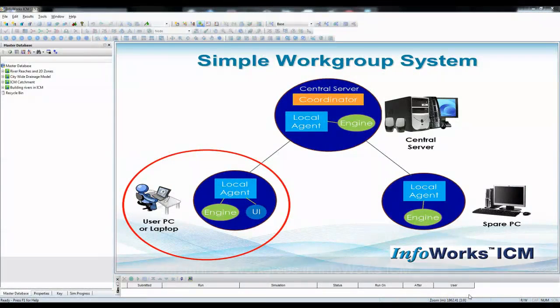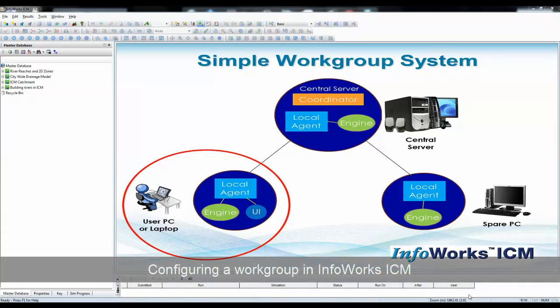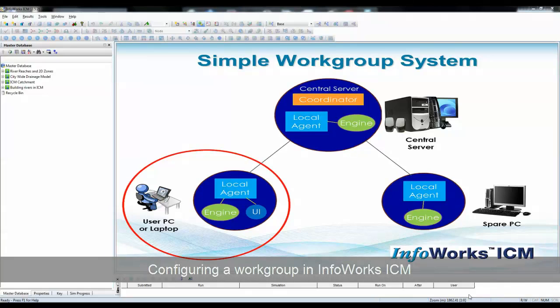In this tutorial, we're going to look at the different ways of configuring InfoWorks ICM, and in particular, how to configure InfoWorks ICM to work as part of a workgroup of computers within a corporate environment.